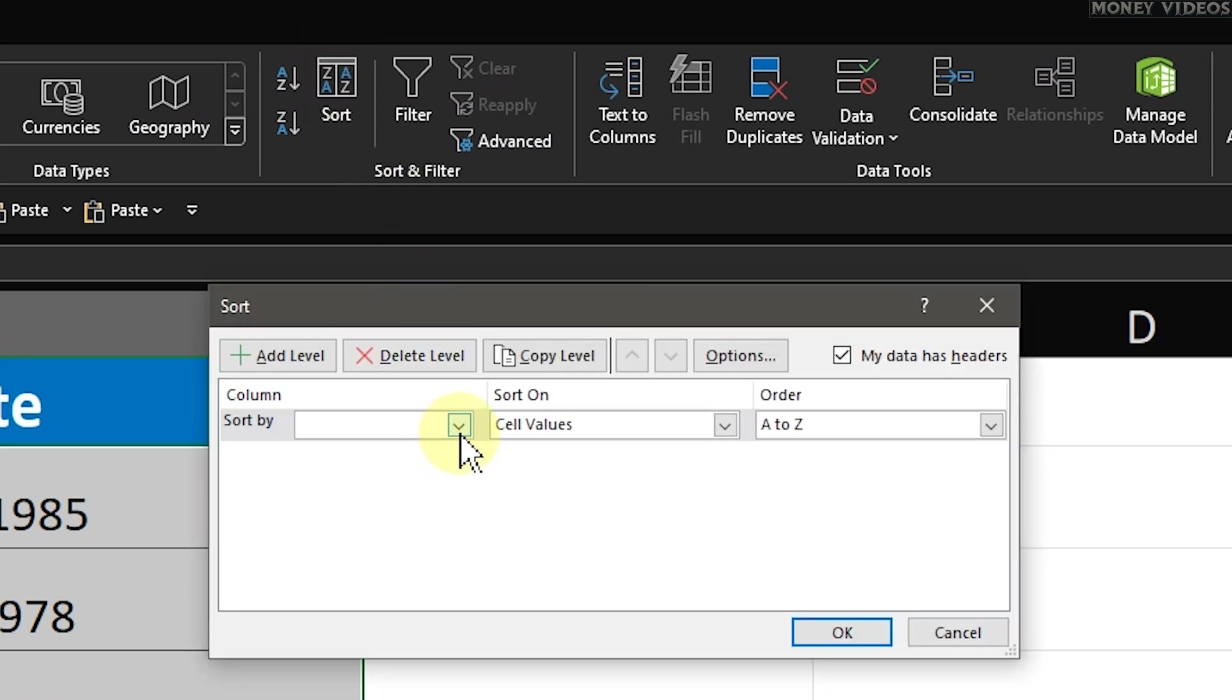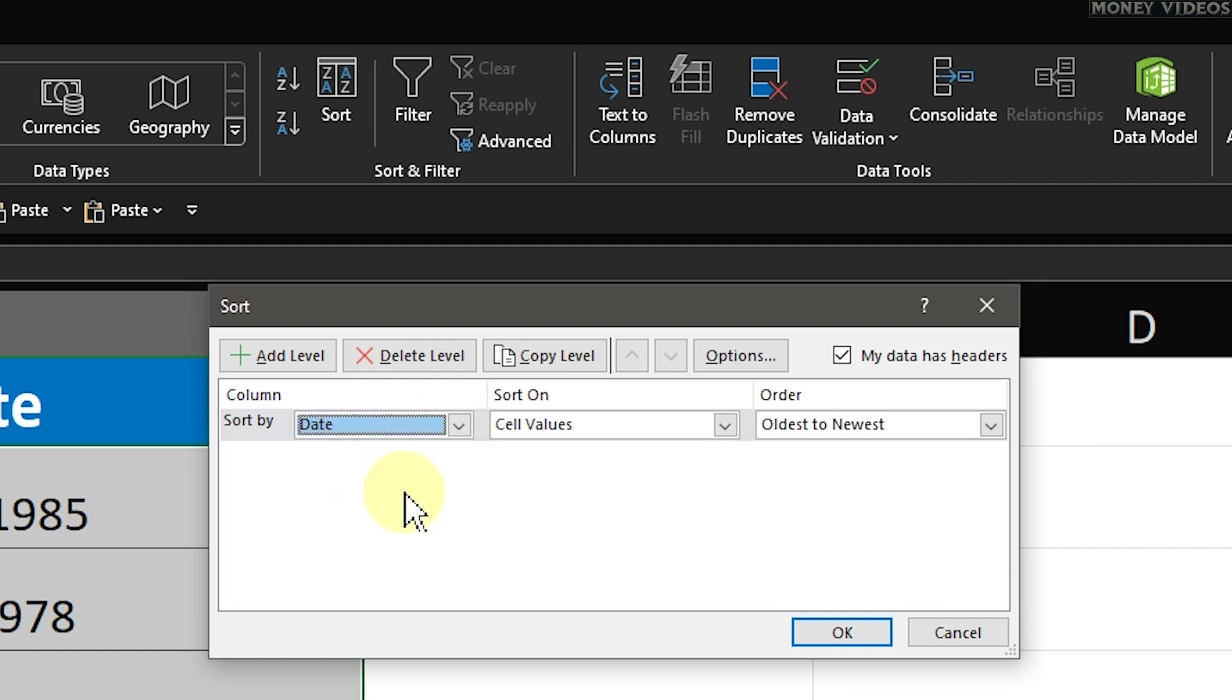In the Sort dialog box, you'll see a drop-down menu labeled Sort By. Click on this drop-down and select Date. This tells Excel that we want to sort by the dates in this column.